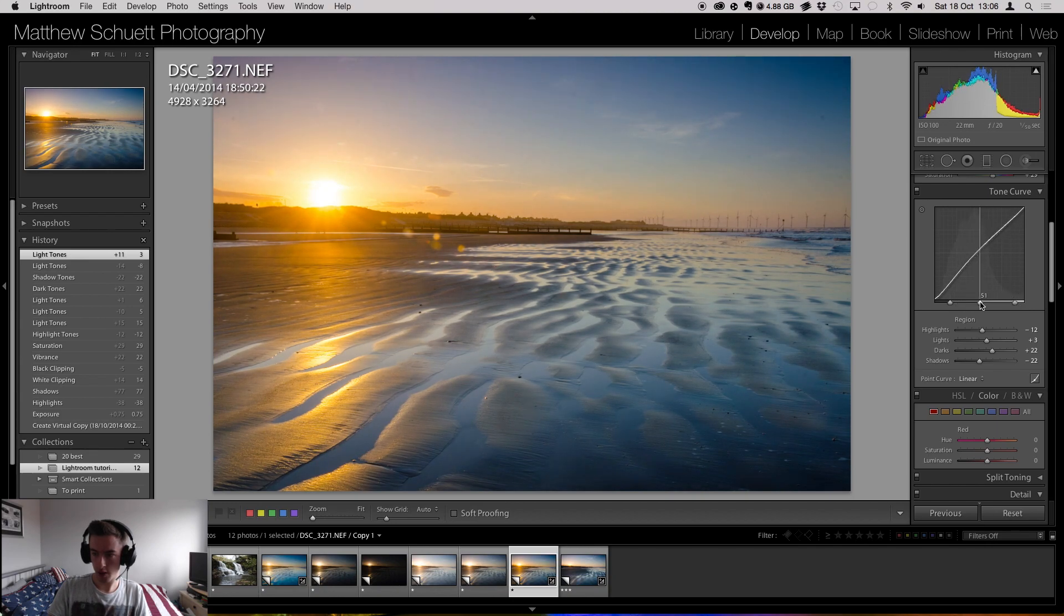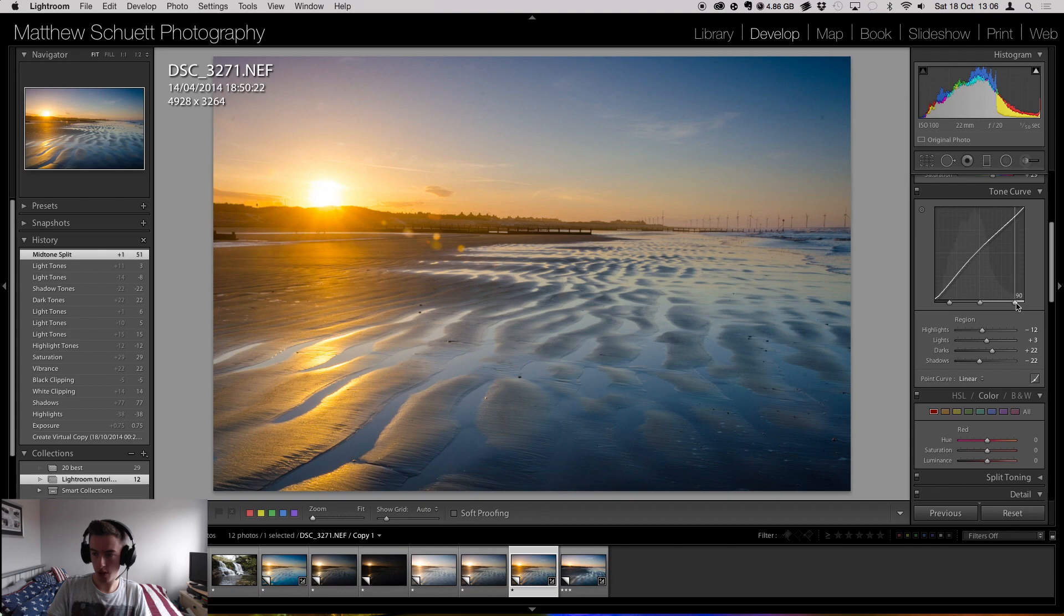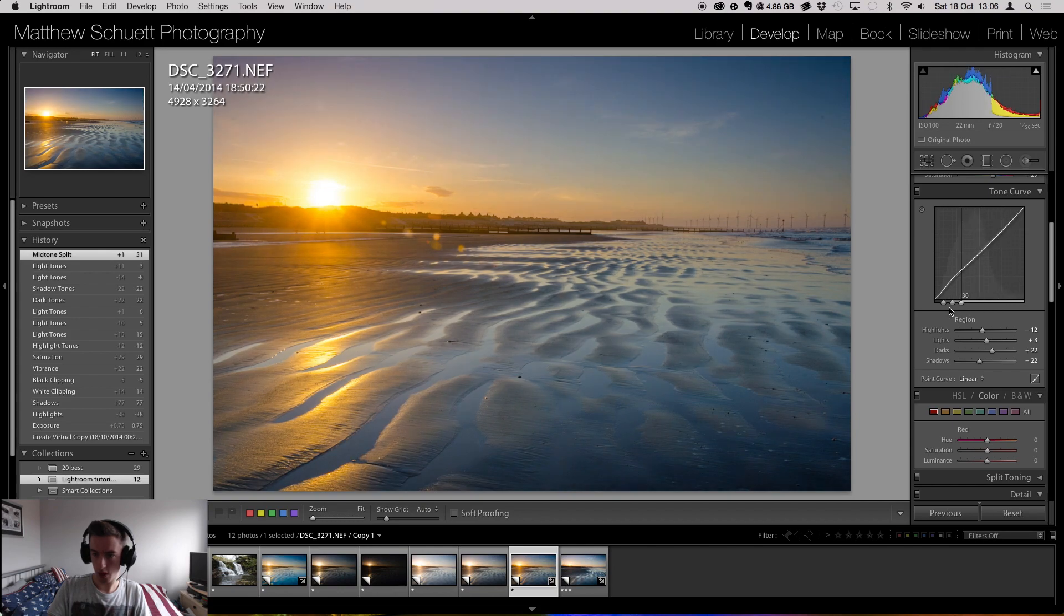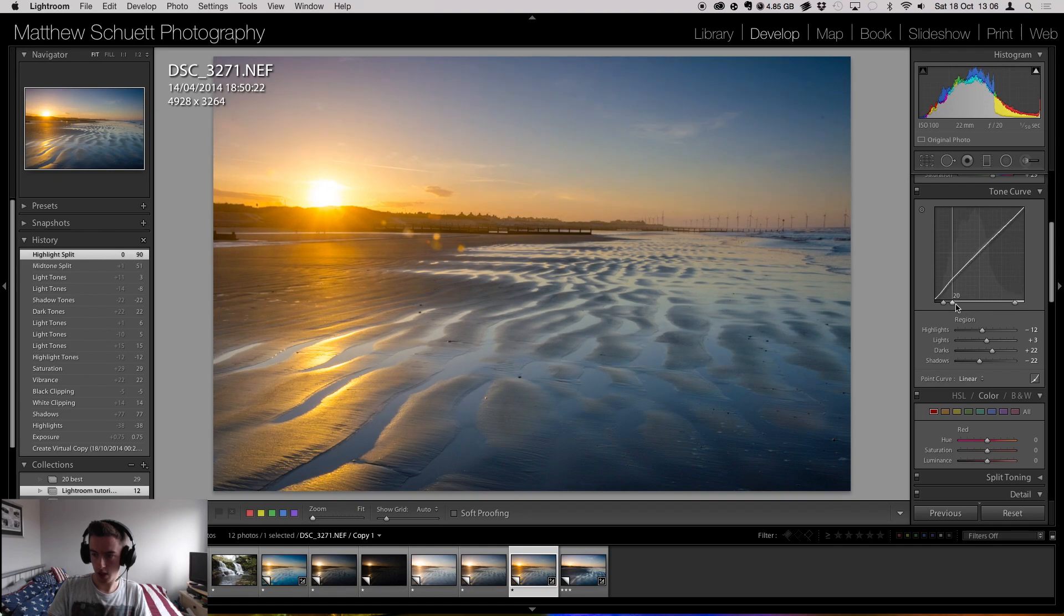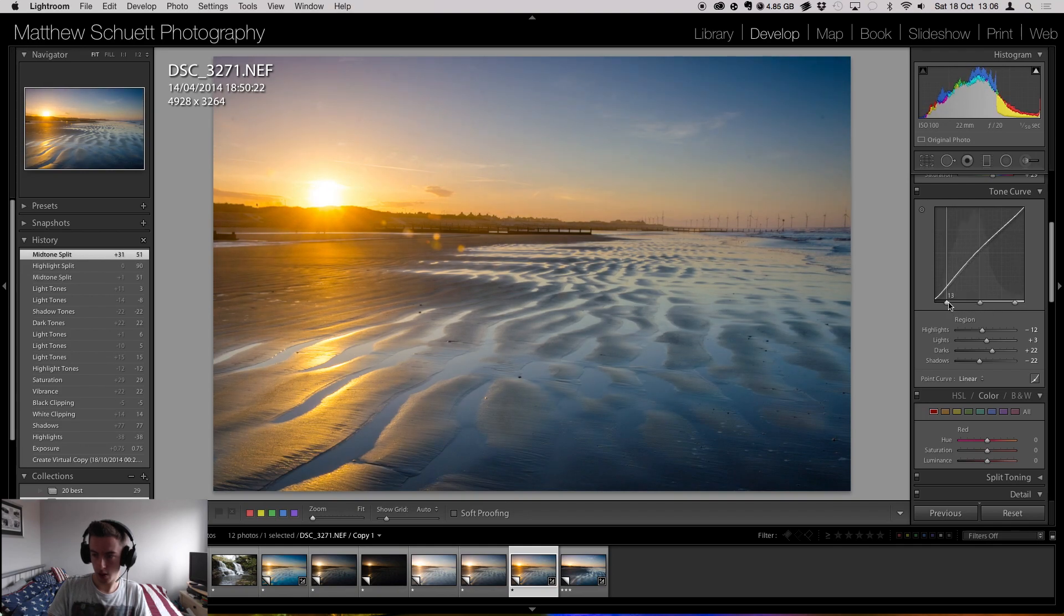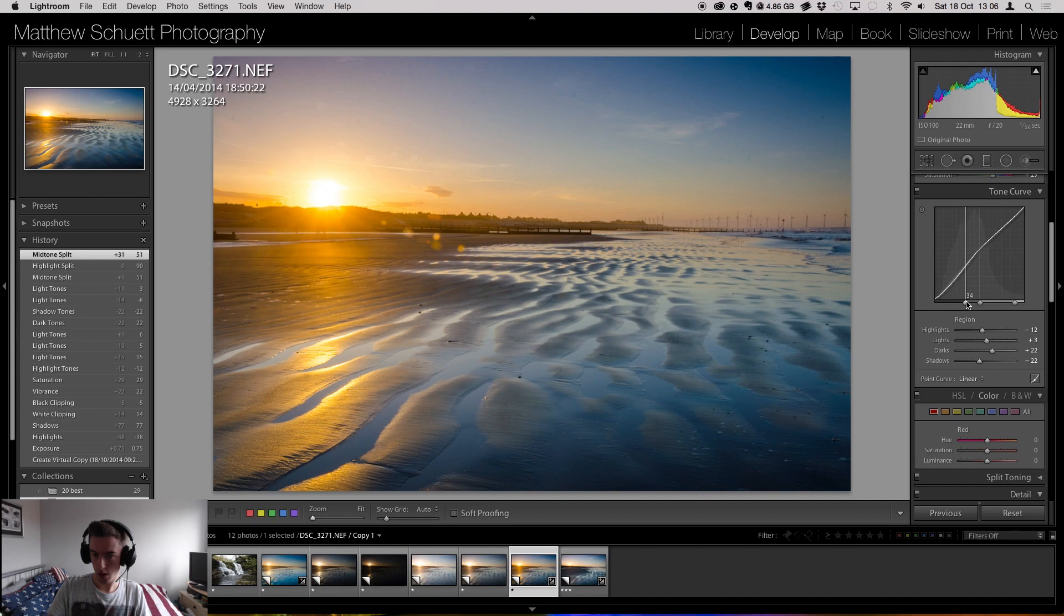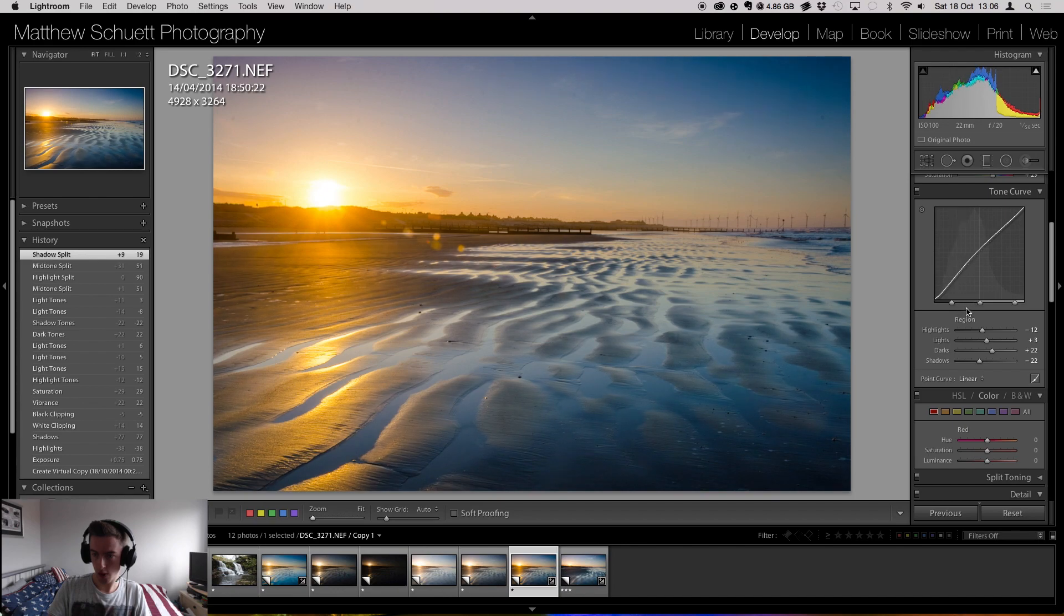We can also move the center mark, the mid-tones. Highlights. Shadows. We can move them all over the place. And you can see behind, we've kind of got a hidden...